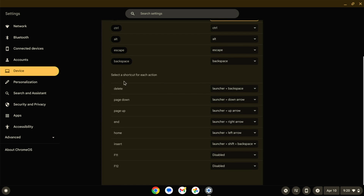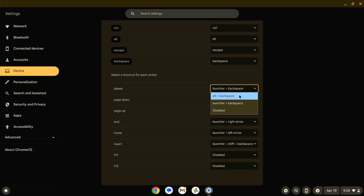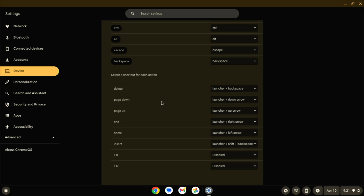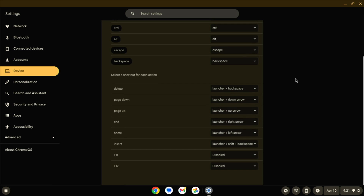You can also change these keys down here, which actually give you shortcuts. On a Chrome OS keyboard, there's probably not going to be a delete key, but you can do Launcher plus Backspace. Maybe you don't like that and want to do Alt and Backspace, or Alt and Arrow Down for Page Down instead of using the launcher key. You can also add shortcuts for F11 and F12. I do wish it was fully customizable instead of just presets, but it's definitely better than nothing.